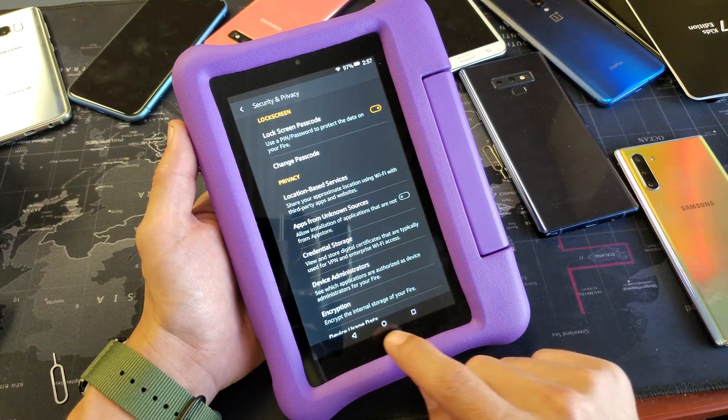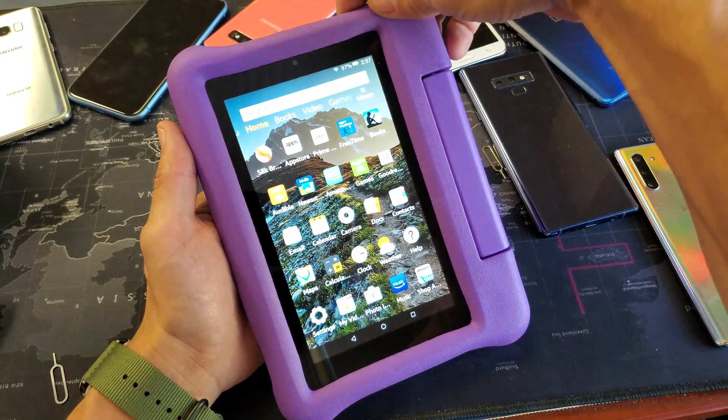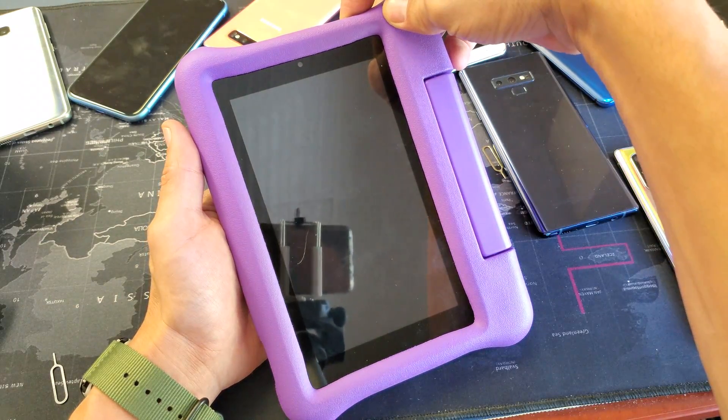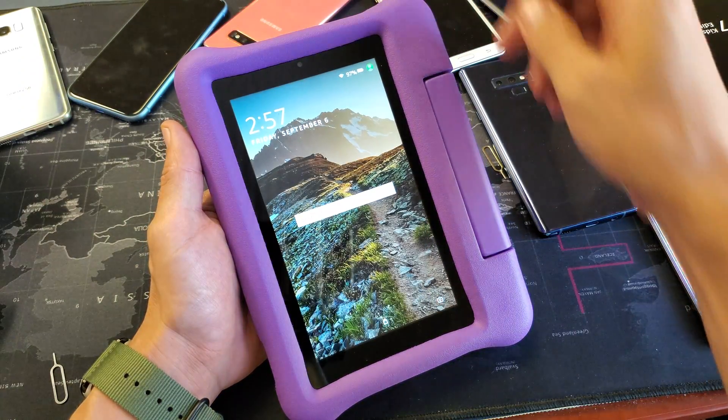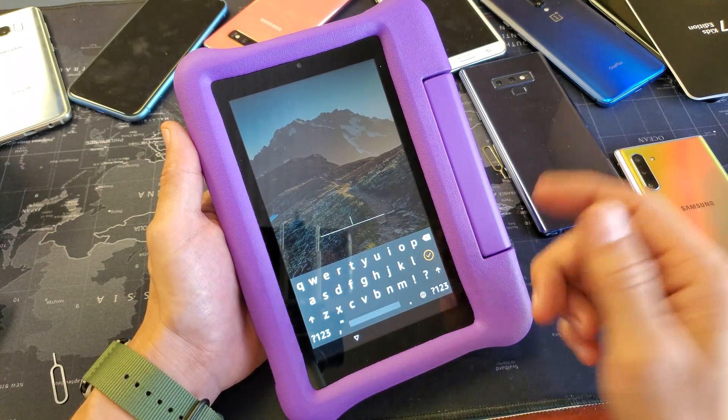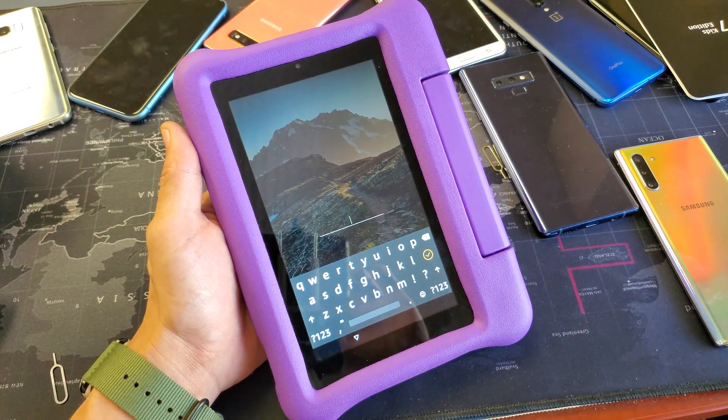And everything went through. So now when your phone or the tablet is locked, now you have a new password in here.